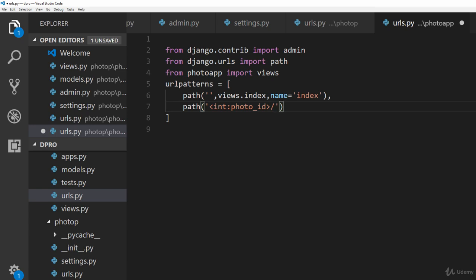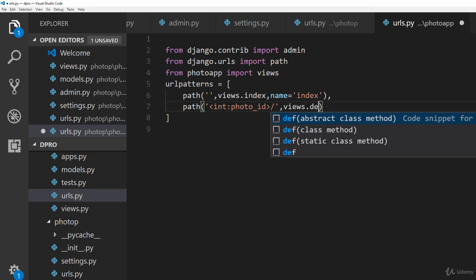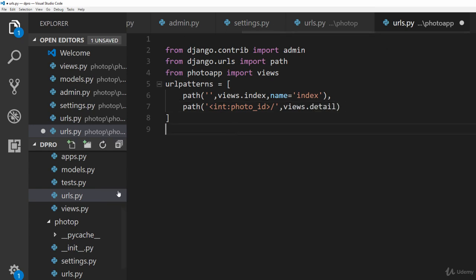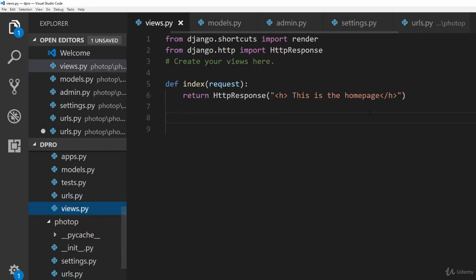So that when this pattern matches up with any URL it should be redirected to the appropriate view. The view which we will be creating is going to be called the detail view, so we will simply type in views.detail.